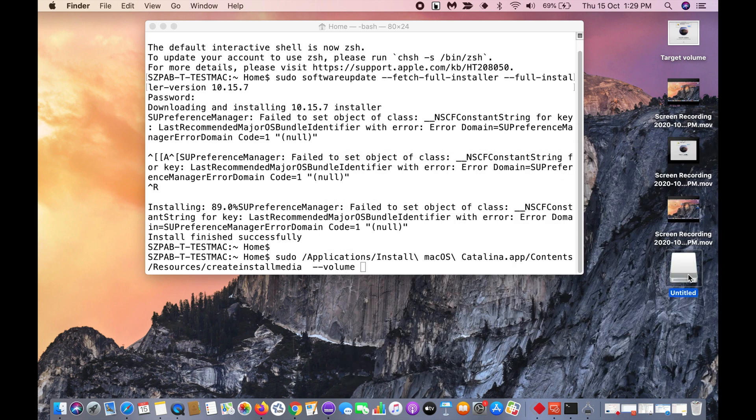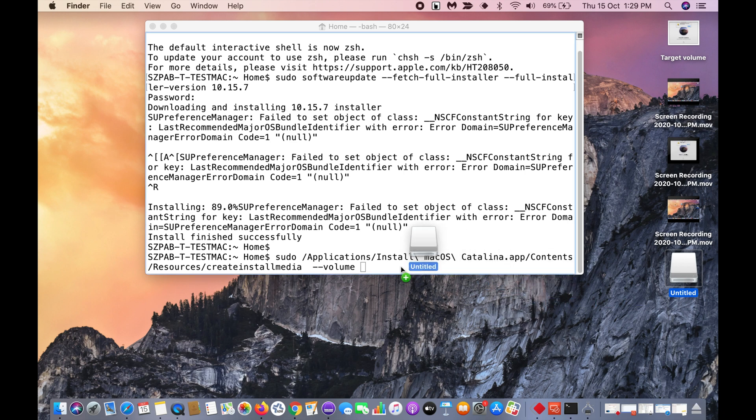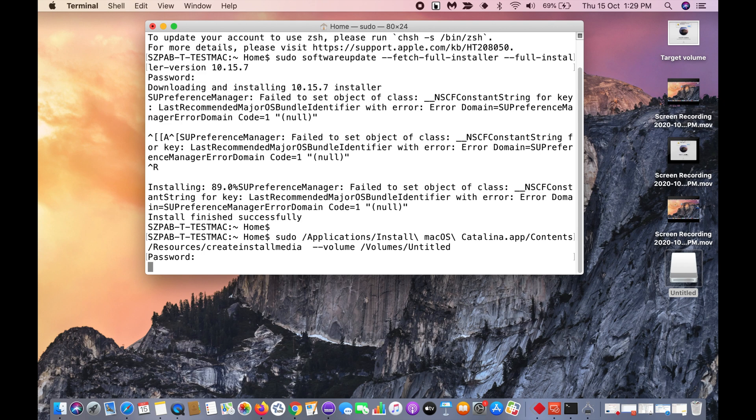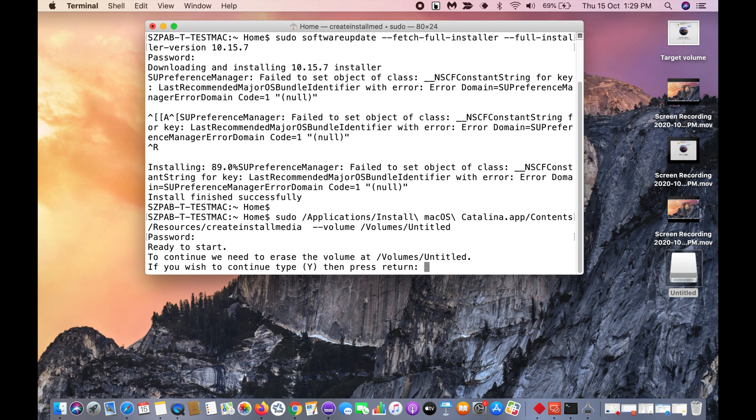USB media here. Then click enter. Then it will ask you admin password. Give admin password. Then it will ask you to wipe the USB drive. Just click yes.